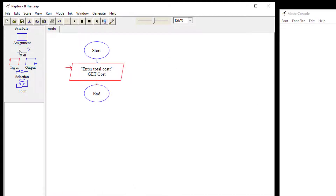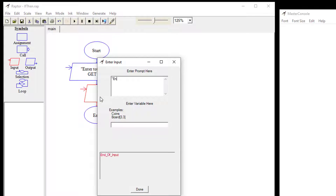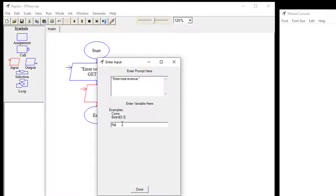Then we're going to add another input for the user. We'll type the prompt 'Enter total revenue' and call this variable revenue — R-E-V-E-N-U-E.